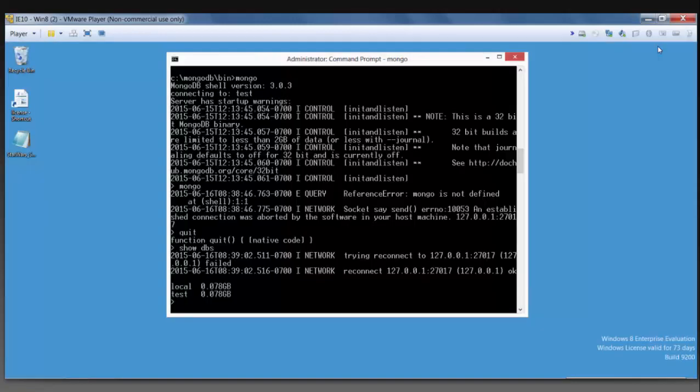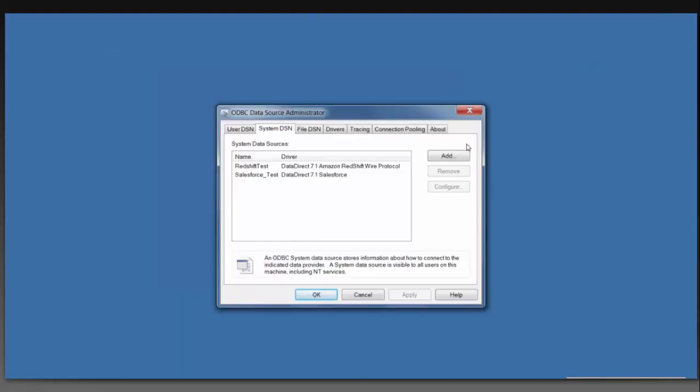Now I'm going to take you to the DataDirect MongoDB 8.0 ODBC driver that I have installed on my machine, and I'm going to show you how our driver can look at this complex JSON data and normalize it so that you can run SQL statements and SQL queries on this data.